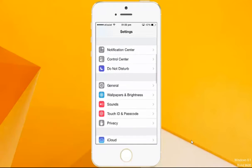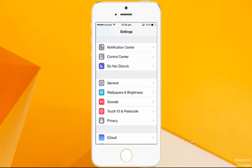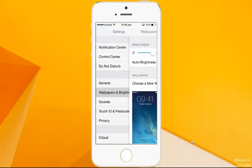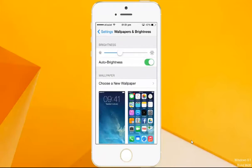If you want to adjust the brightness of the wallpaper, you can slide this button to make it brighter, or slide it back to decrease the brightness of the wallpaper.